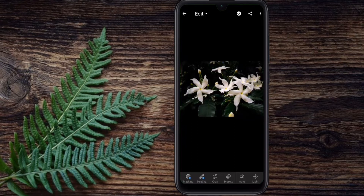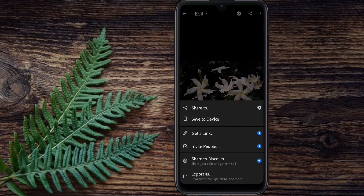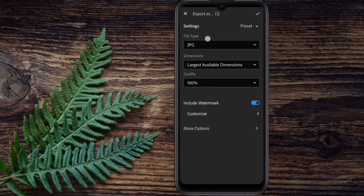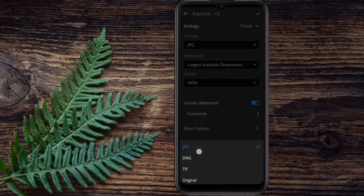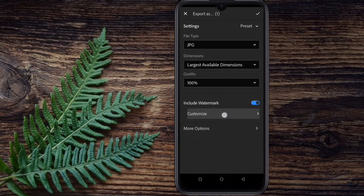We have to add a watermark to this one. We click on the share icon, then click on the file type, and select JPEG. Then click on 'Include Watermark' and enable it.